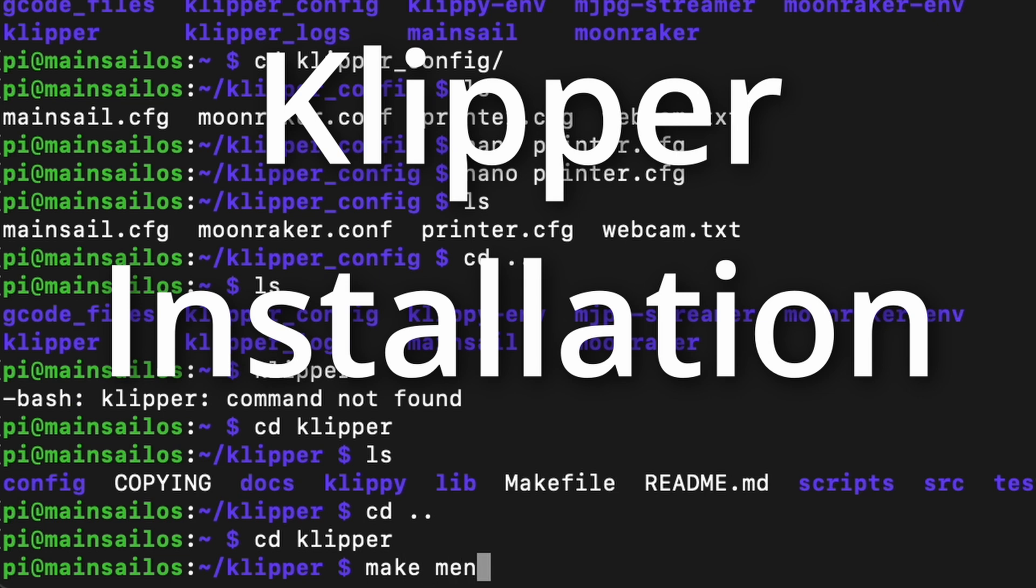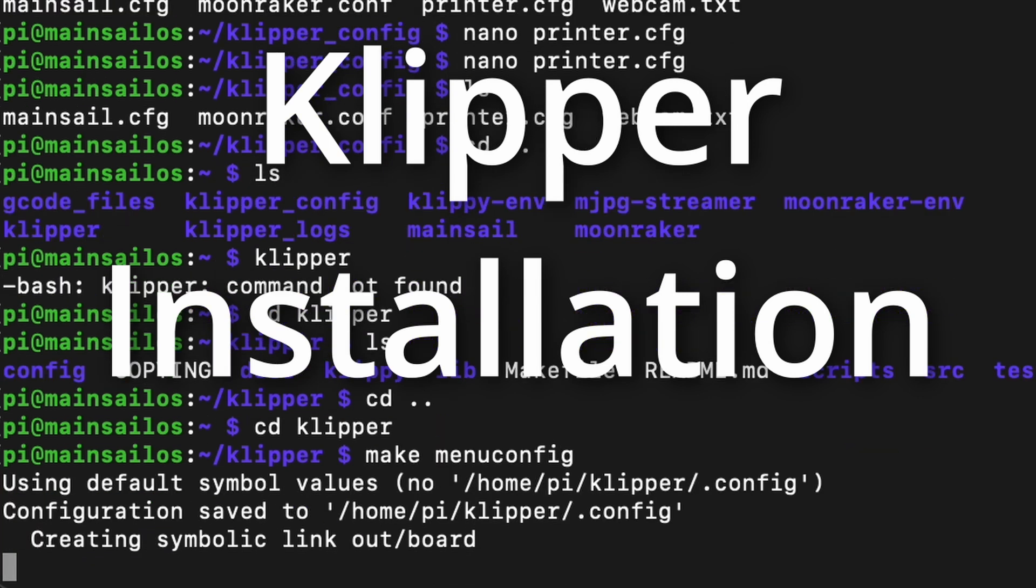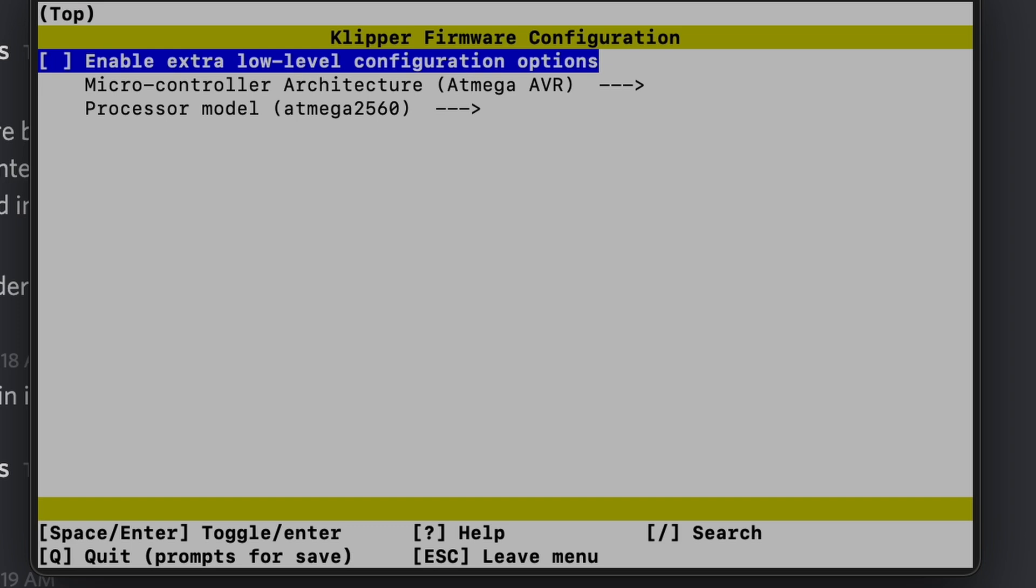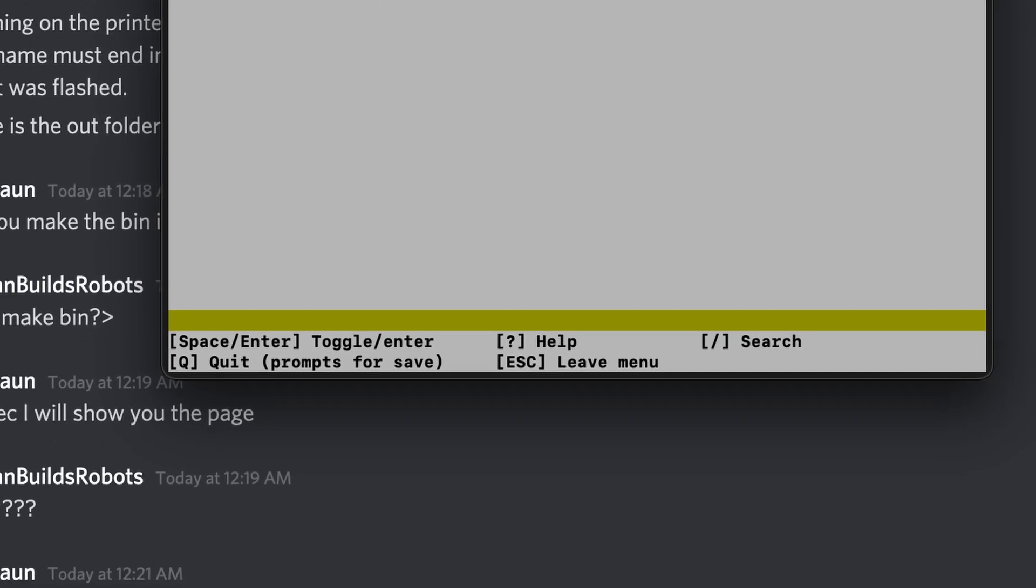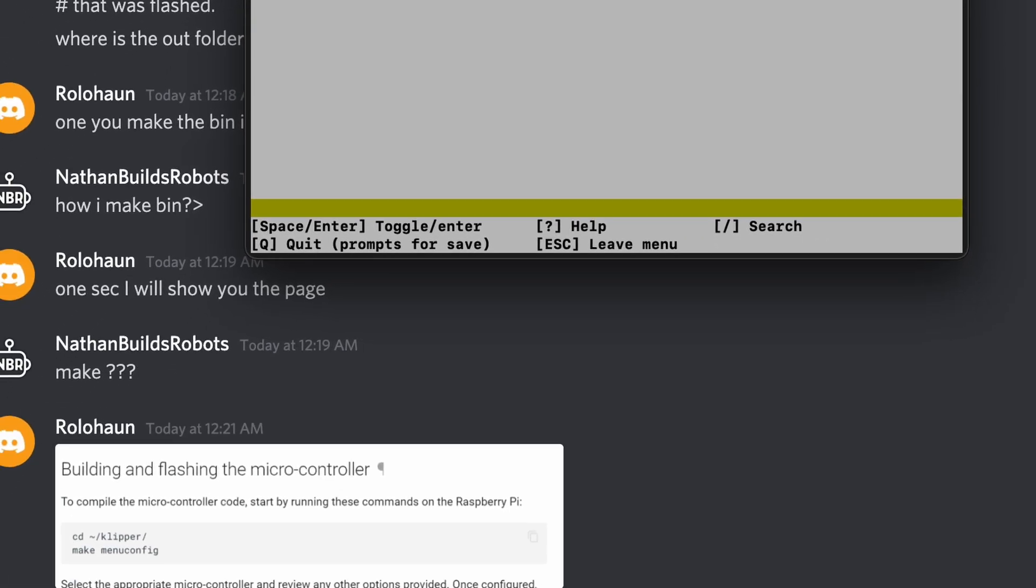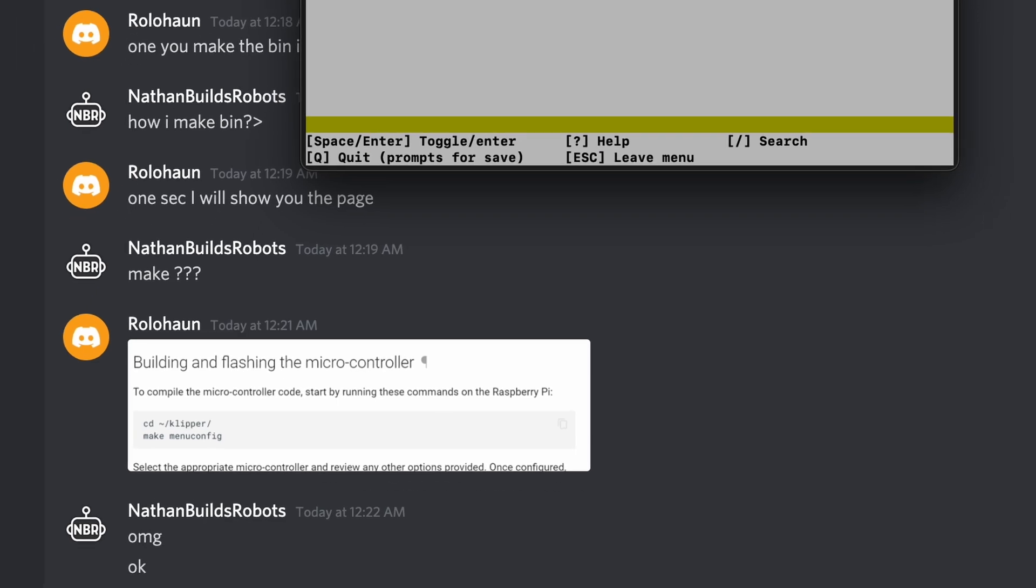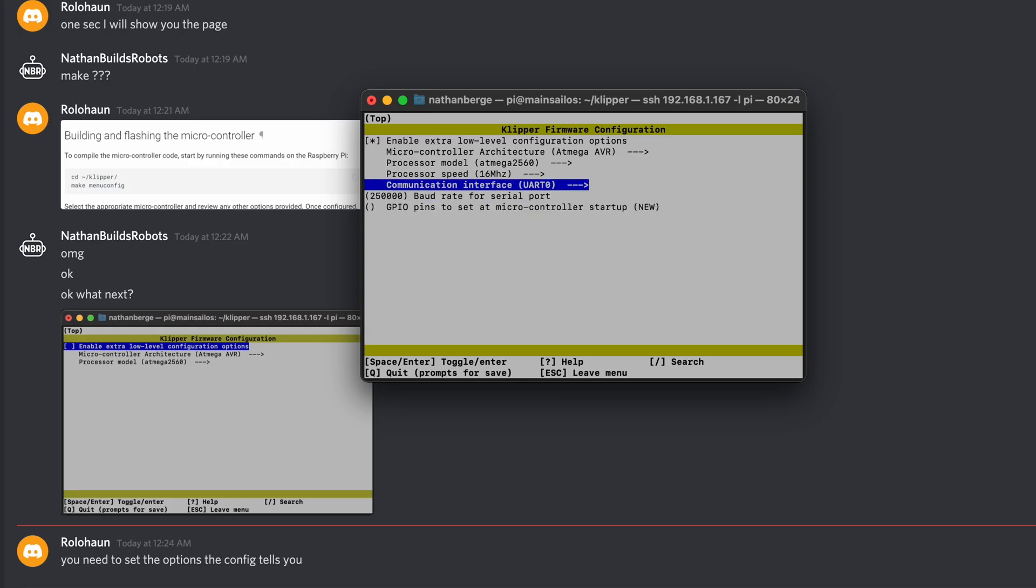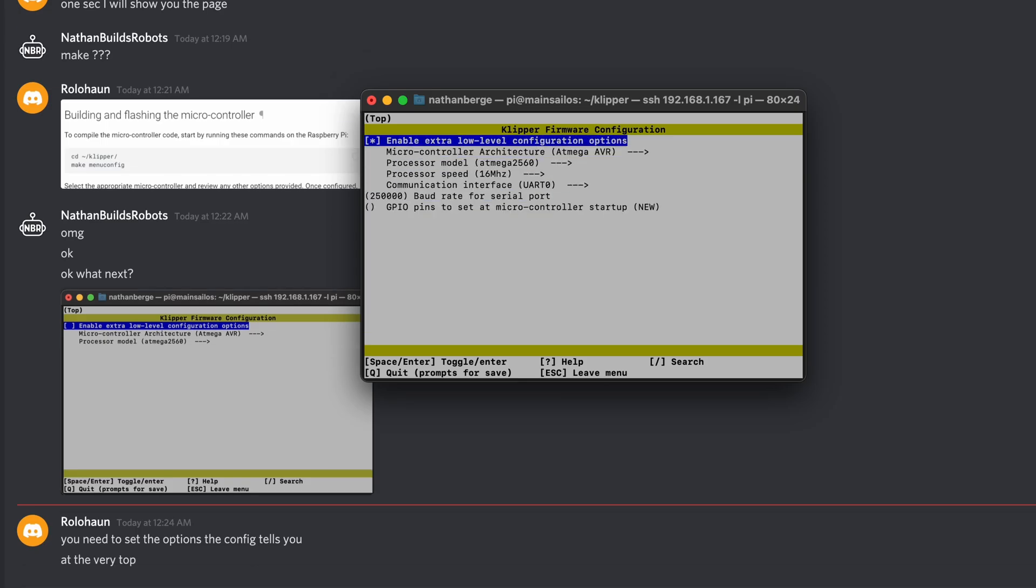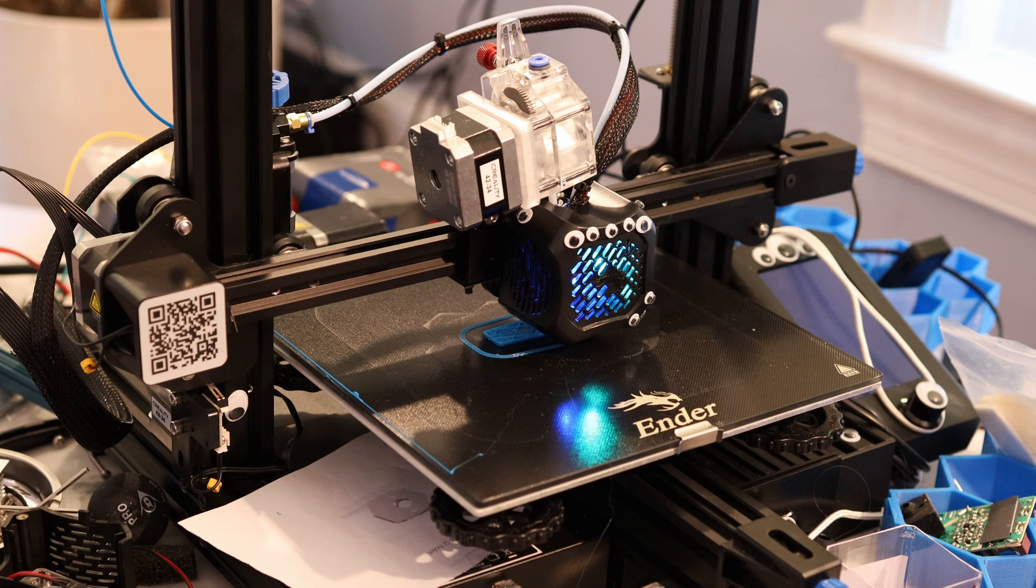I want to type make menu config. And you might wonder, how do I know how to type these commands in? Well, I'll tell you, basically I'm really smart and I'm able to figure it out by myself. So I think I need to set the options that the config tells me to at the top.